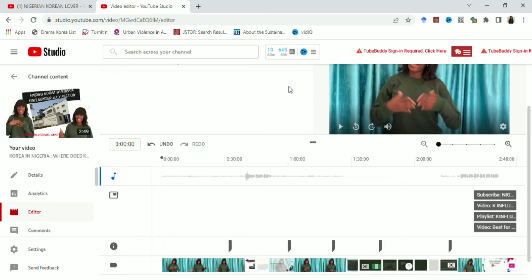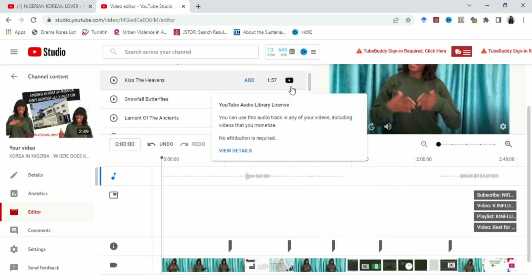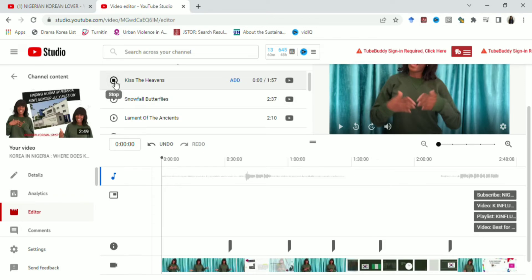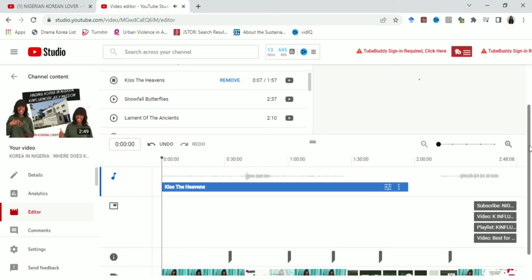So you go ahead and click on Audio, which you can see me do. If you notice, there are some parts in the video where I spoke and I don't want music there. After selecting Audio, I click on the music I want to use. To know how it sounds first, I click the play button on the left-hand side and the music plays so you can hear what it sounds like.